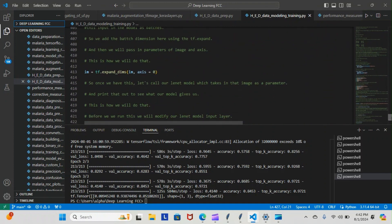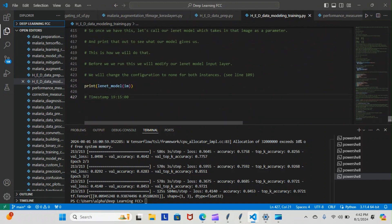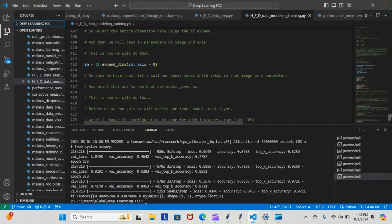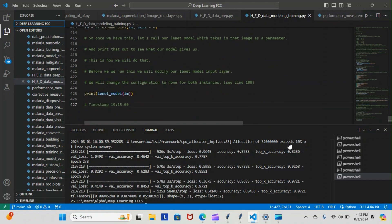And then we actually, what's this right here - image equals tf.expand_dimensions image, axis equals 0. And then we printed out the results of our net model, passed in our image, and we passed in our image to our net model.